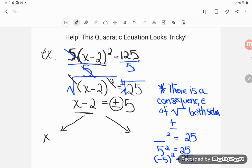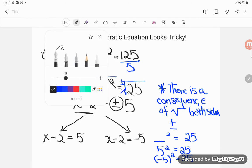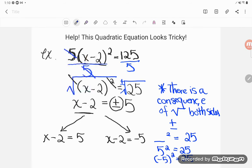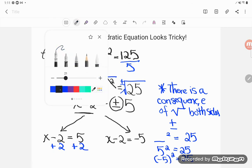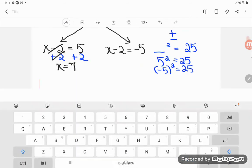A lot of students find it easier if we just break it up and make it two equations. It's either true that x minus 2 equals positive 5, or x minus 2 equals negative 5 - and let's solve them separately. To get x alone in the left equation, I need to move the subtract 2, so the opposite of subtract 2 is add 2. Subtracting 2 and adding 2 cancel, so I get x equals 7.